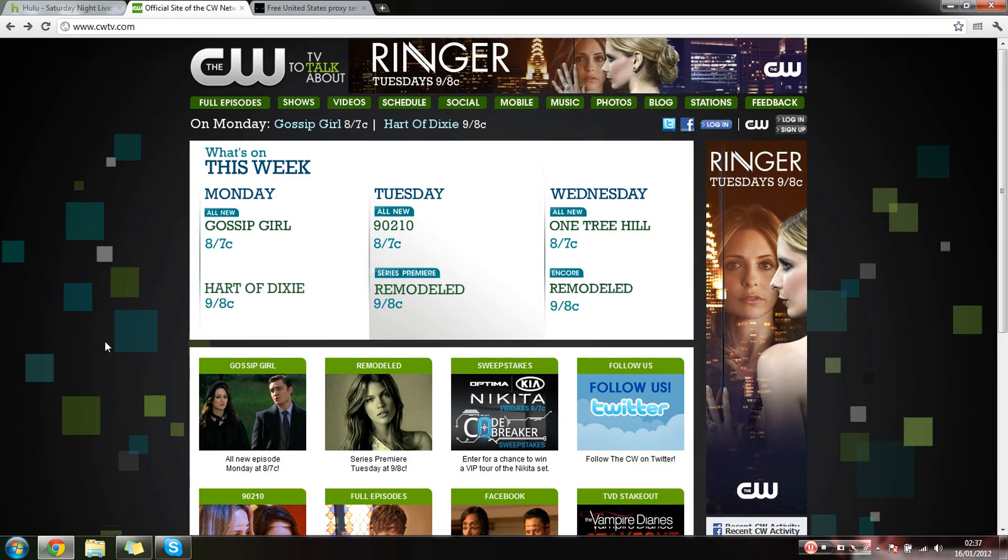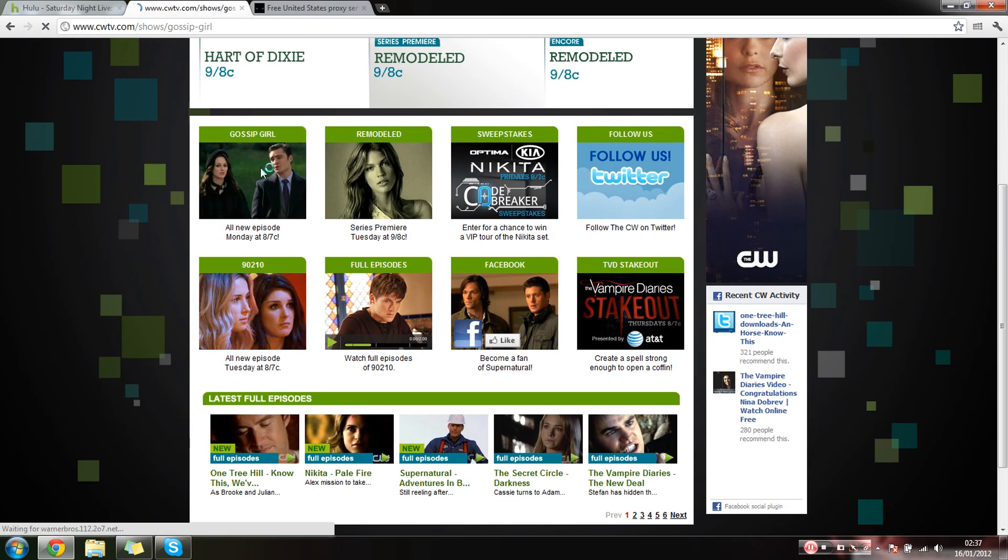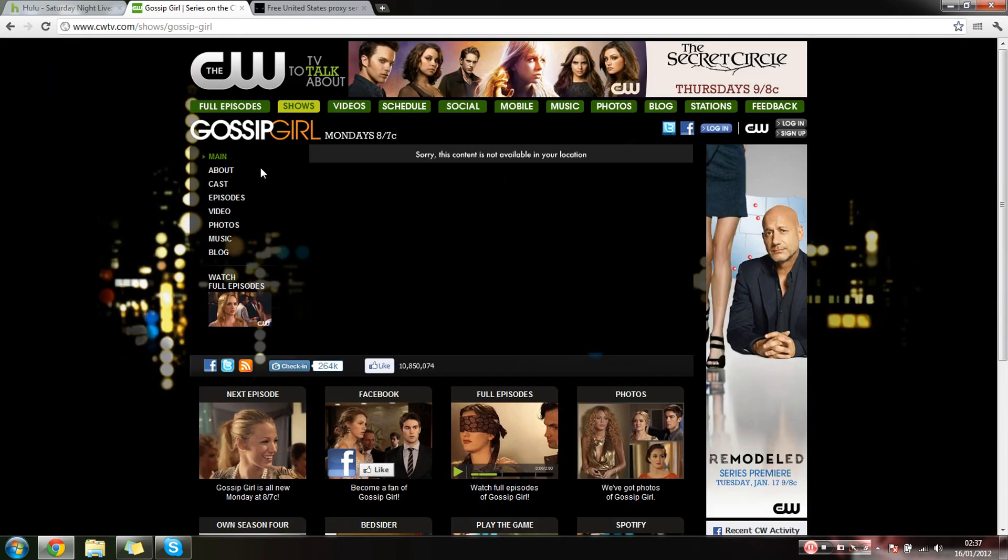I'll show you on two websites, so if I just say Gossip Girls, because I'm such a big fan. He says sorry, this content is not available in your location. Alright, yeah, that's fine.